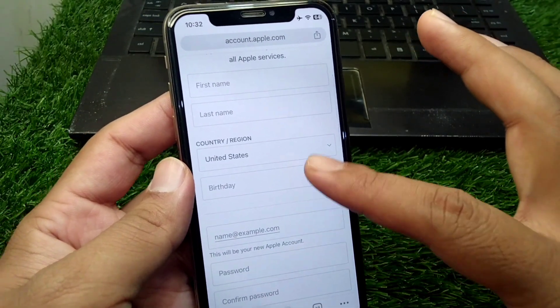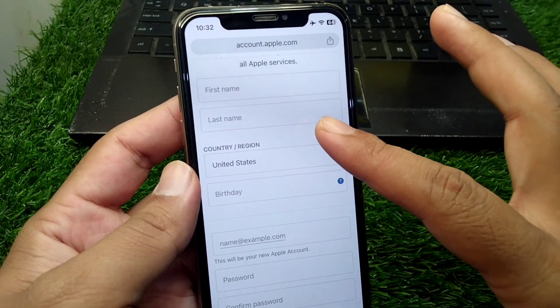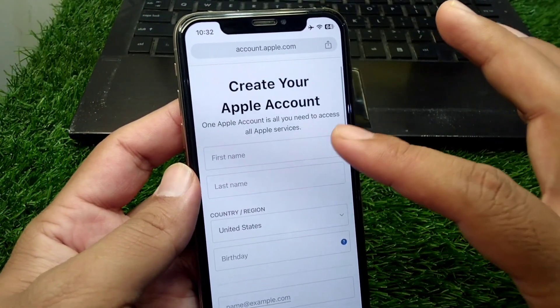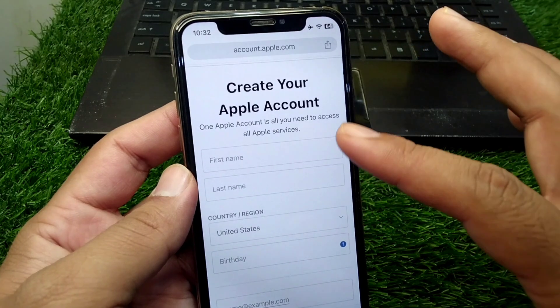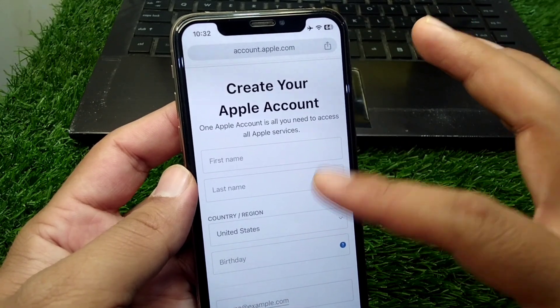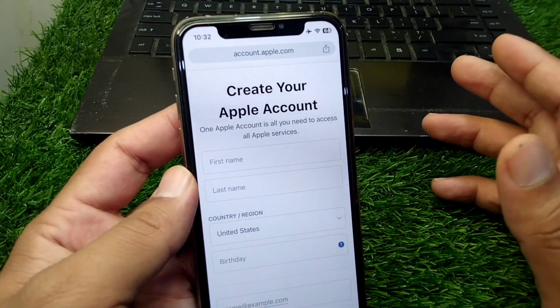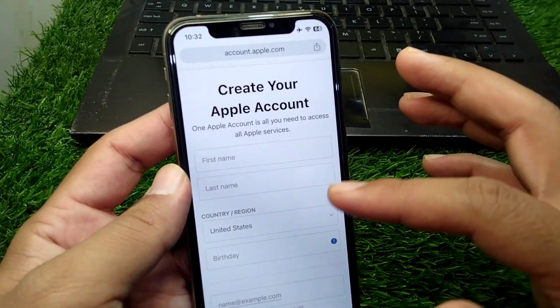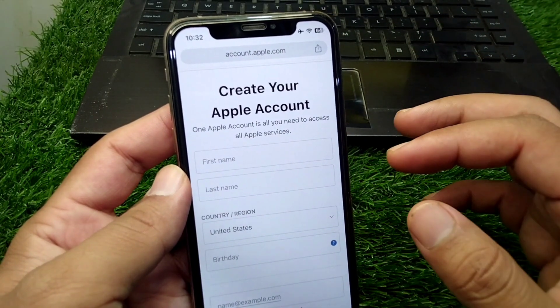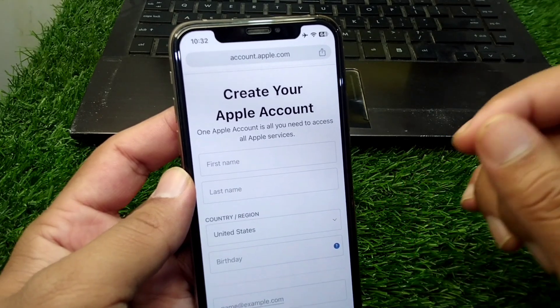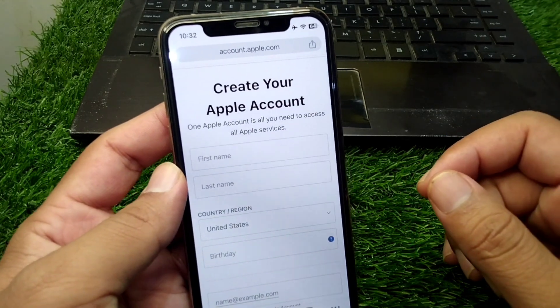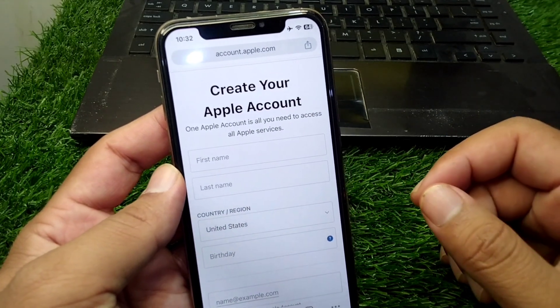Now try creating your Apple ID from here. Fill in all the required information and create your Apple account from this website. Hopefully, you will be able to create your Apple account very easily from here.